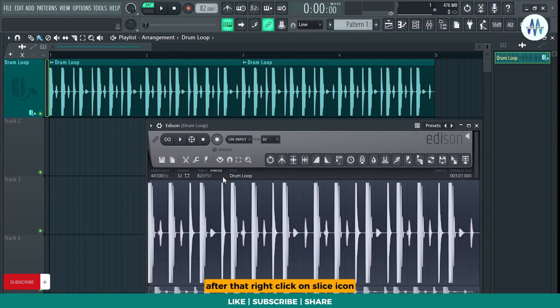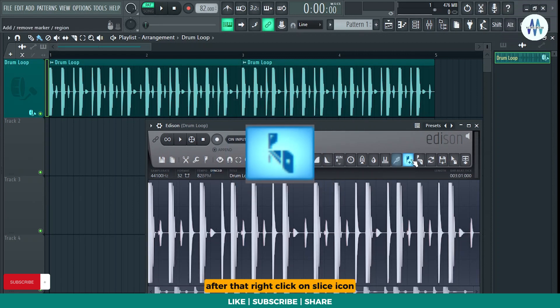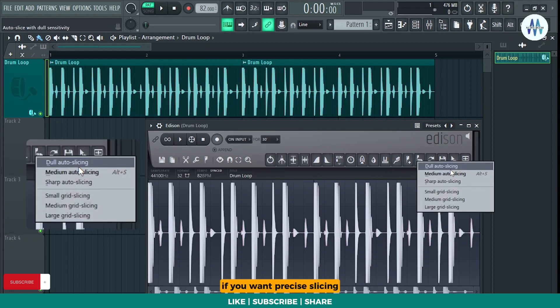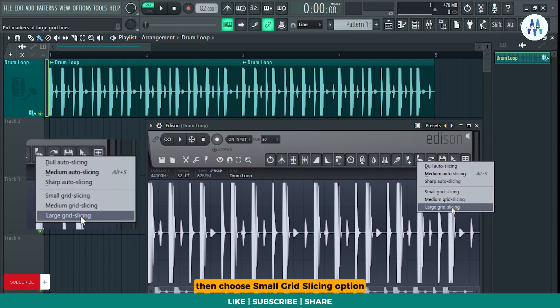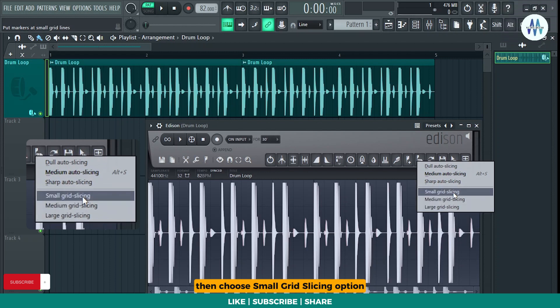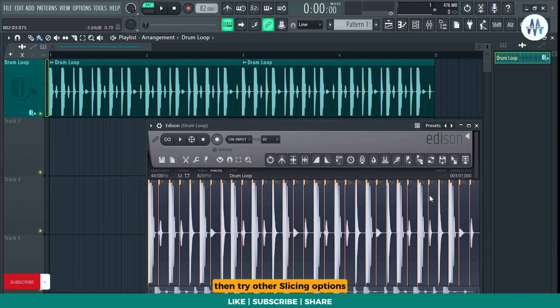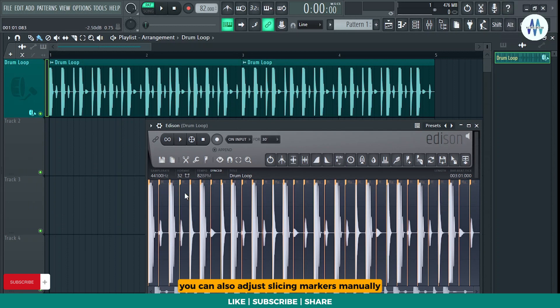After that, right-click on Slice icon, it shows multiple slicing options to you. If you want precise slicing, then choose Small Grid Slicing option. If this option doesn't work for you, then try other slicing options. You can also adjust slicing markers manually. As you see, my drum loop is perfectly sliced.